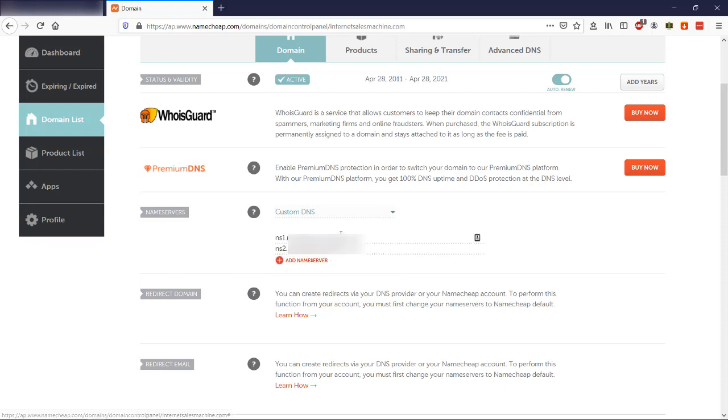So under custom DNS, they will ask you to input the two name servers that you have from your web hosting company.